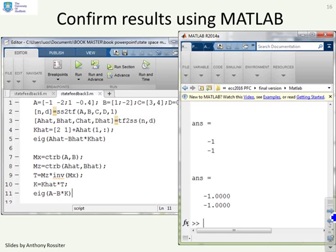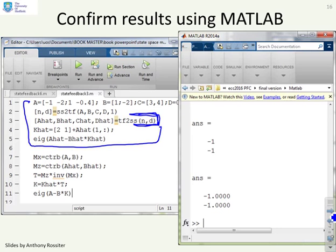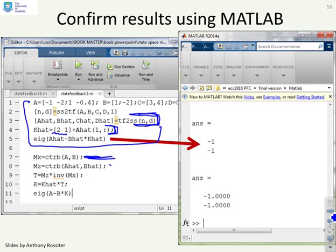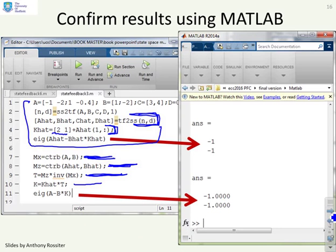Here is MATLAB code for this example. The top block finds the canonical form from the transfer function, forms K̂ from the canonical form using the desired parameters [2, 1], and confirms the eigenvalues of  - B̂K̂. To get feedback in the original space, we compute Mc_x, Mc_z, calculate T using the formula, and write K = K̂ · T. We then verify the closed-loop poles are as expected.